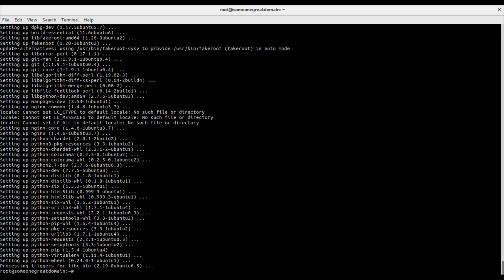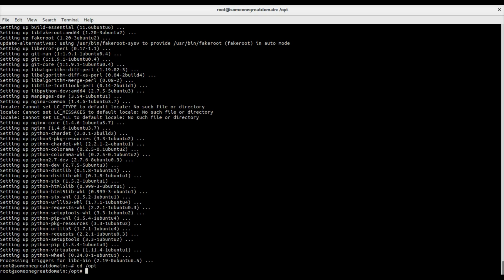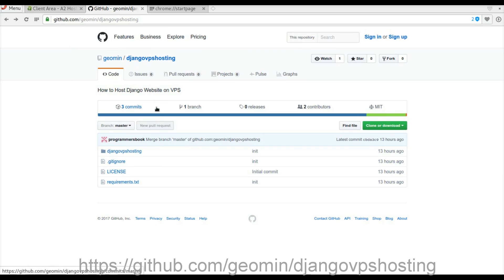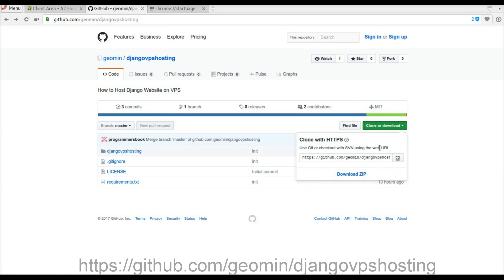Change to the opt folder and clone the sample project with git clone.